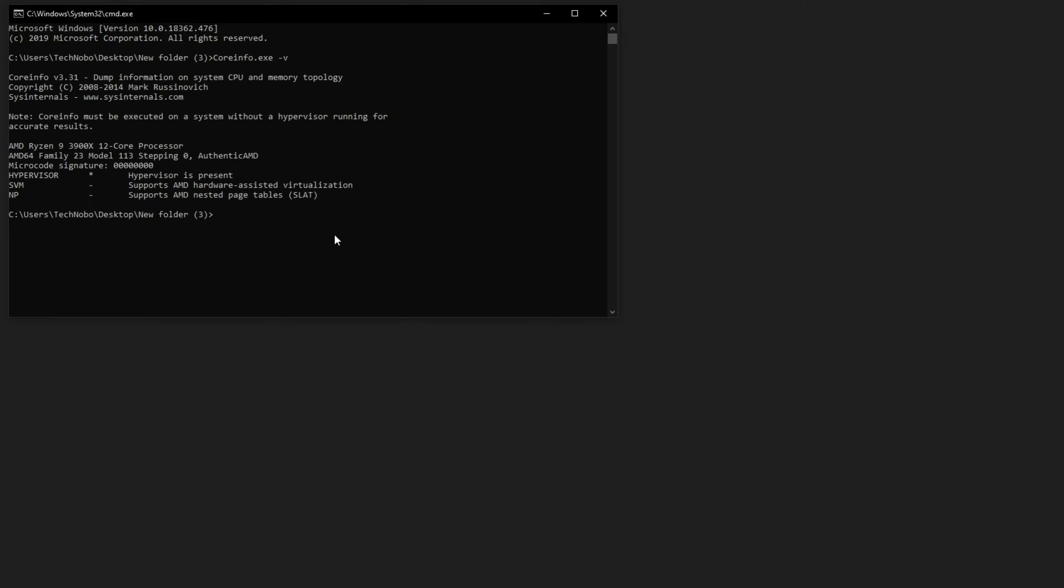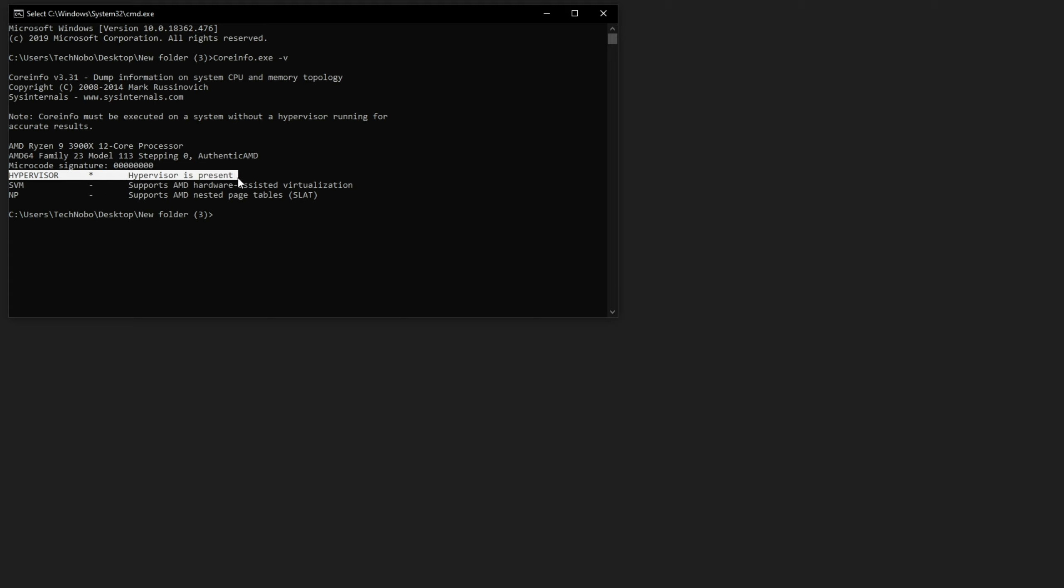And it'll tell you if your PC supports these technologies. So when I did this before restarting, Hypervisor was a minus. SVM and NP were both stars next to them. So what does that mean? The ones with the minus are currently disabled or not installed. So it said that the Hypervisor was not installed or not enabled. So obviously wasn't present.